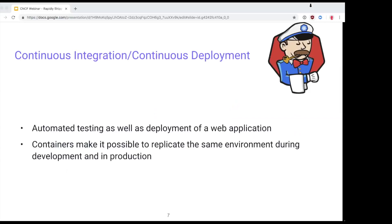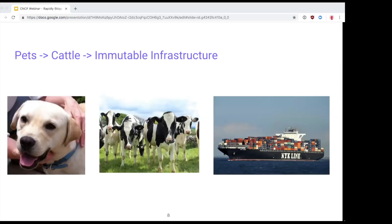Since this is a CNCF webinar, we're going to talk about containers and how they make it easier to deploy applications — how you can use the same setup while developing locally and then ship to production, with your CI/CD tools building all of that. Using CI/CD tools helps you achieve the quick iterations necessary if you're following an agile model.